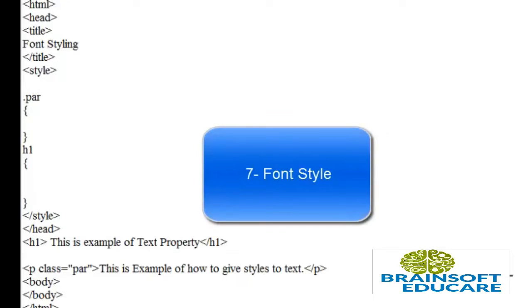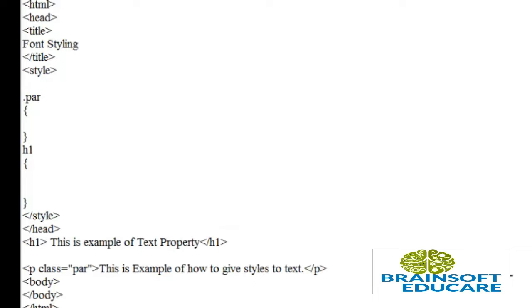Welcome friends, in this video tutorial we will learn how to give style to our font or text.